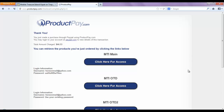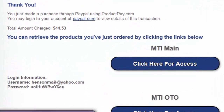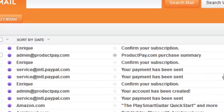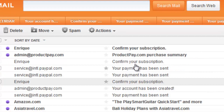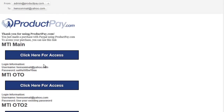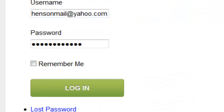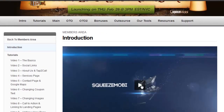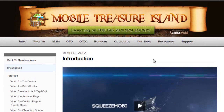You'll also see the password here. You're going to get an email showing your username and password from admin at productpay.com — that's your purchase summary. Click that and you'll see the same information on your welcome page, including the password. Just copy your username and password and you'll be able to log into Mobile Treasure Island and start using your products, including the main downloads, OTO1, OTO2, and the bonuses.